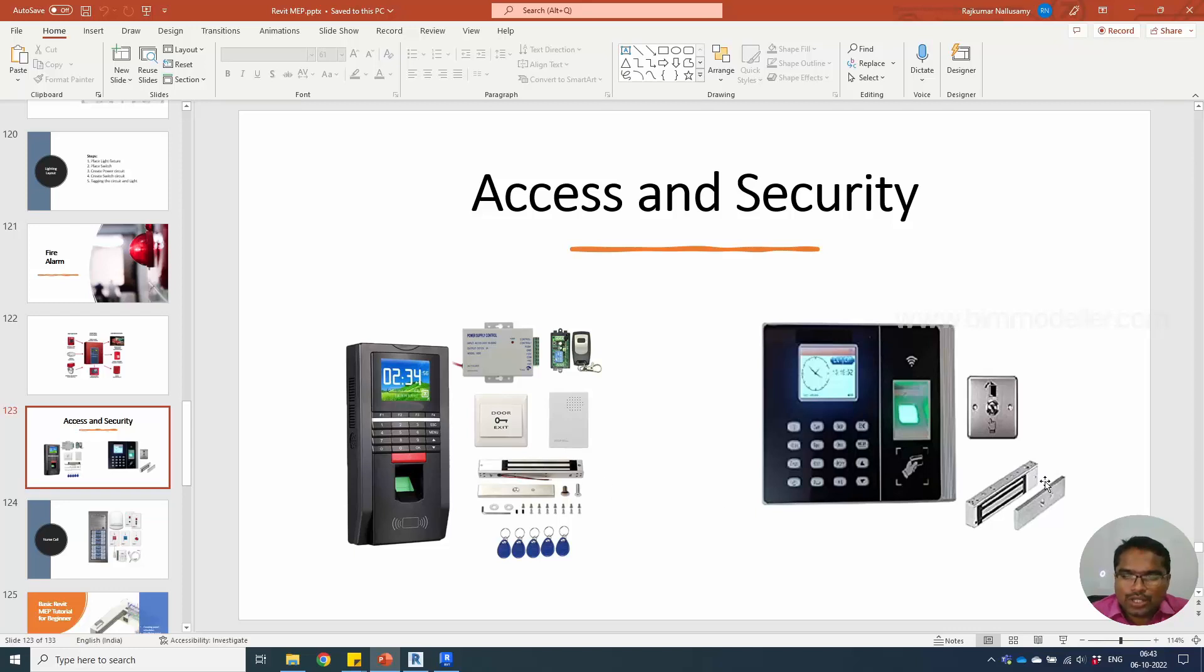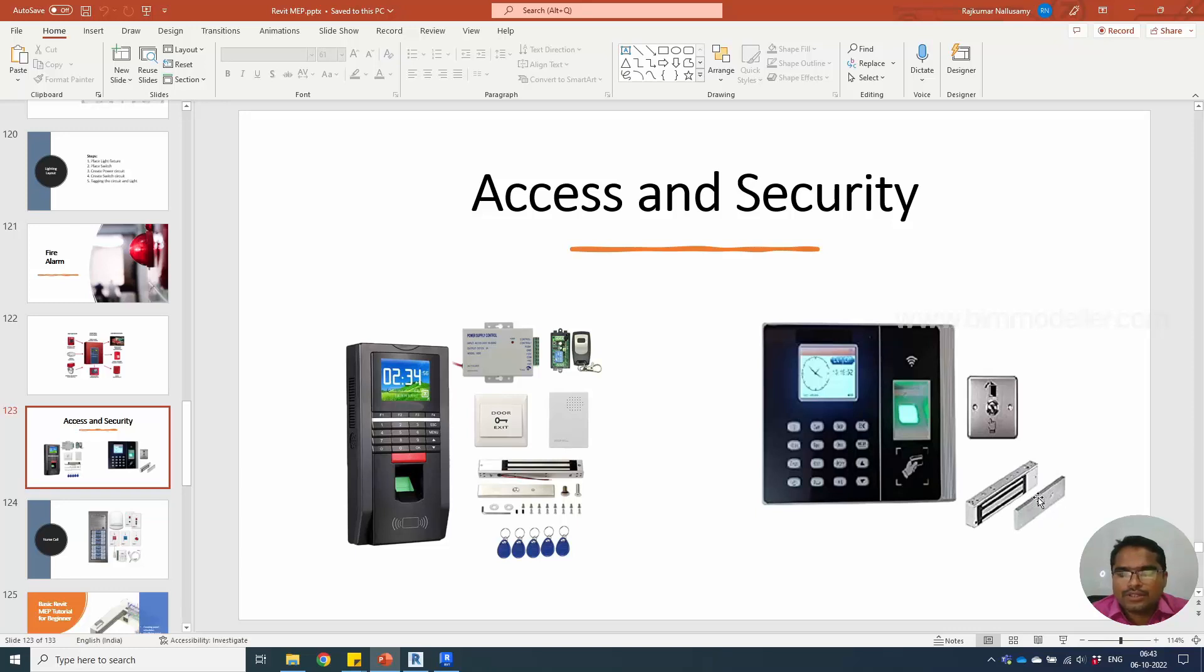We will be able to notify the people who want notifications, it could be the police also. The system needs to be controlled with a control panel for what actions need to be taken.